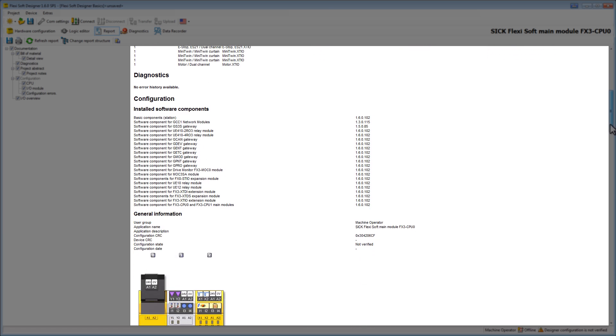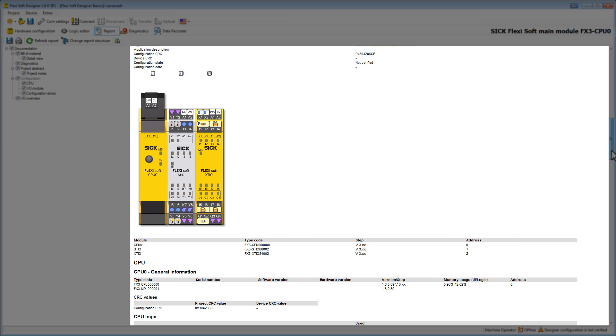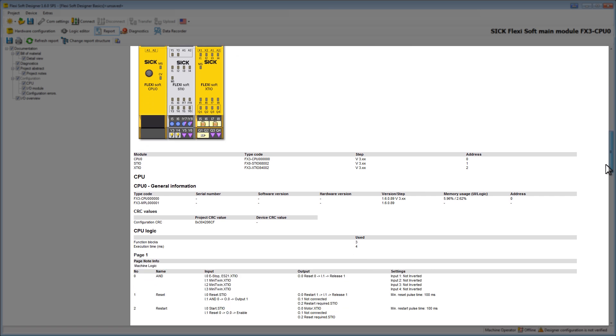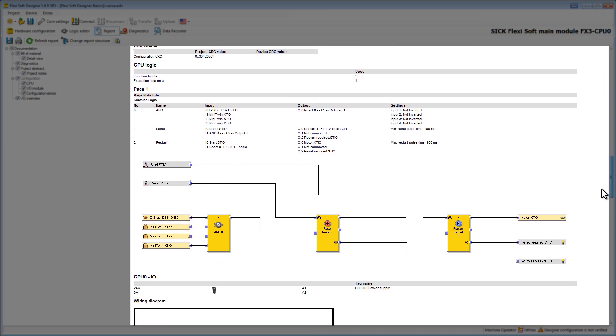We also find information such as the firmware used in our modules. In addition all the logic pages we created are included as well as the corresponding page notes and page names.